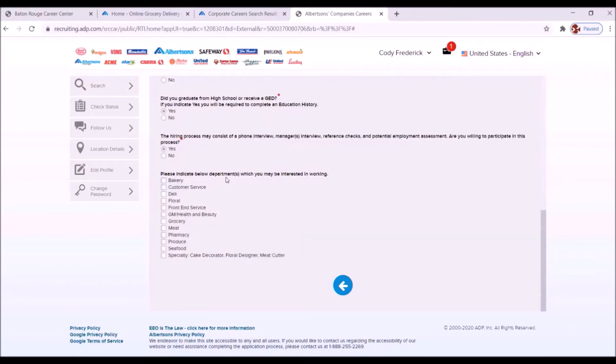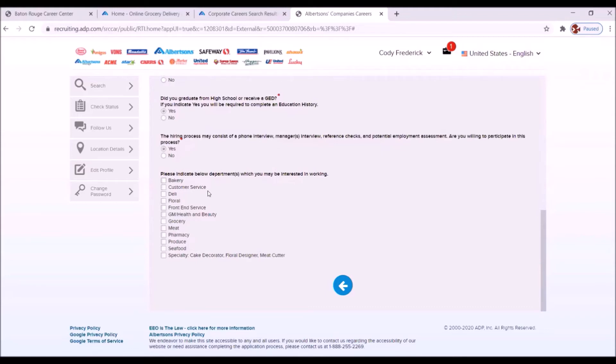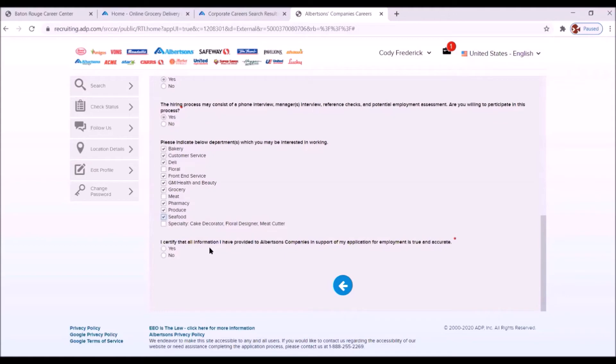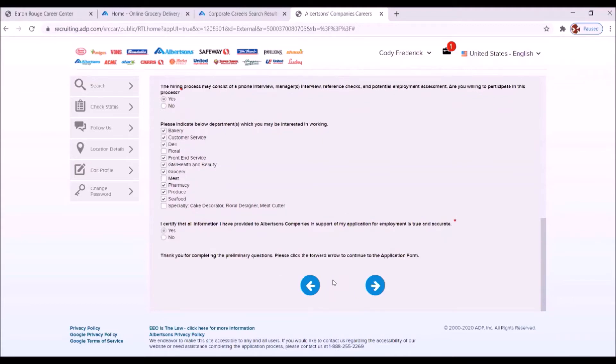Please indicate below departments which you may be interested in working. Now, let's look at this carefully. This will probably increase your chances of getting employed if you are willing to be flexible enough to work in various departments. It's also a great learning experience. Bakery, of course. Customer service. Yes. Deli. Front-end service. Health and beauty. Grocery. Pharmacy. Produce. Seafood. Great. I certify that all information I provided to Albertsons company in support of my application for employment is true and accurate. Yes. Thank you for completing the preliminary questions. Please click the forward arrow to continue.